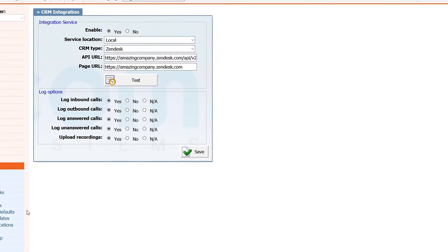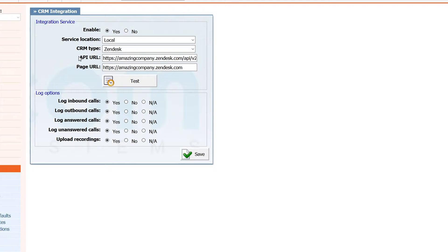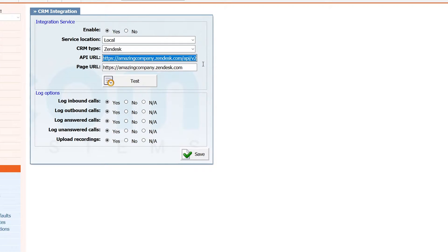Set service location to local and CRM type to Zendesk. Under API URL, enter your Zendesk domain name, slash API slash v2. In our case, it's amazingcompany.zendesk.com slash API slash v2.